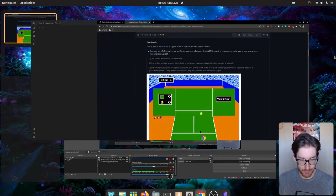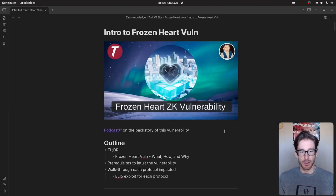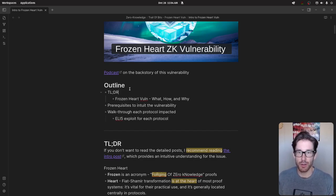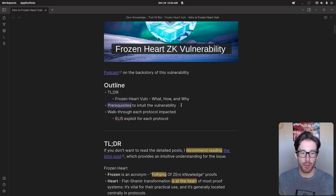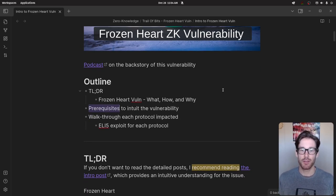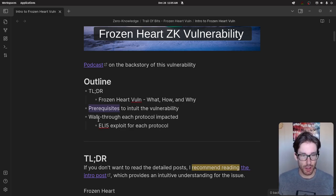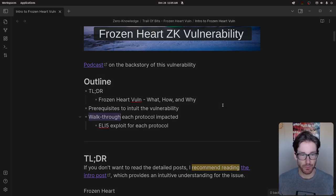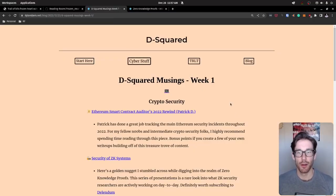Our outline is simple. We're going to do a TLDR — if you listen to nothing else, those few minutes will give you the gist of what this vulnerability is and why it's important. We'll also talk through some prerequisites — things you should probably understand to grasp the vulnerability at a deeper level — and then walk through each of the three main protocols that were impacted, as discussed in Trail of Bits' blog series.